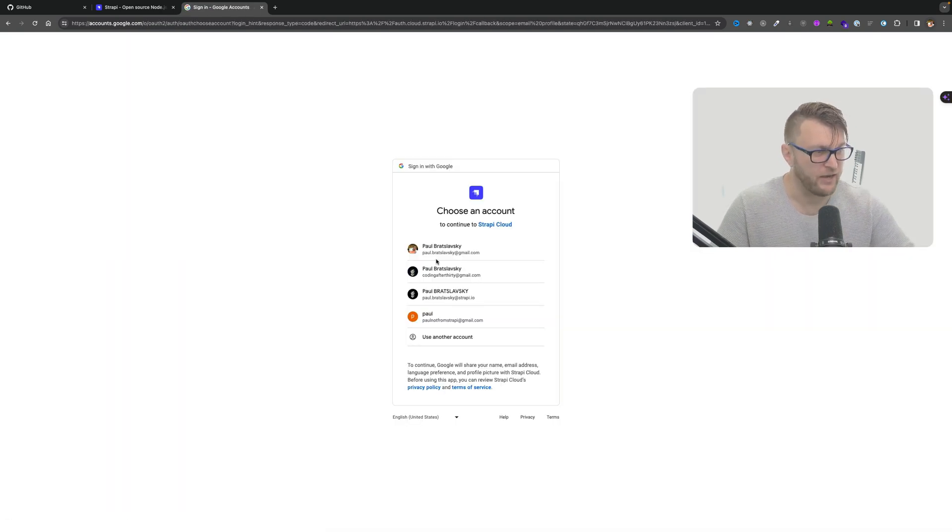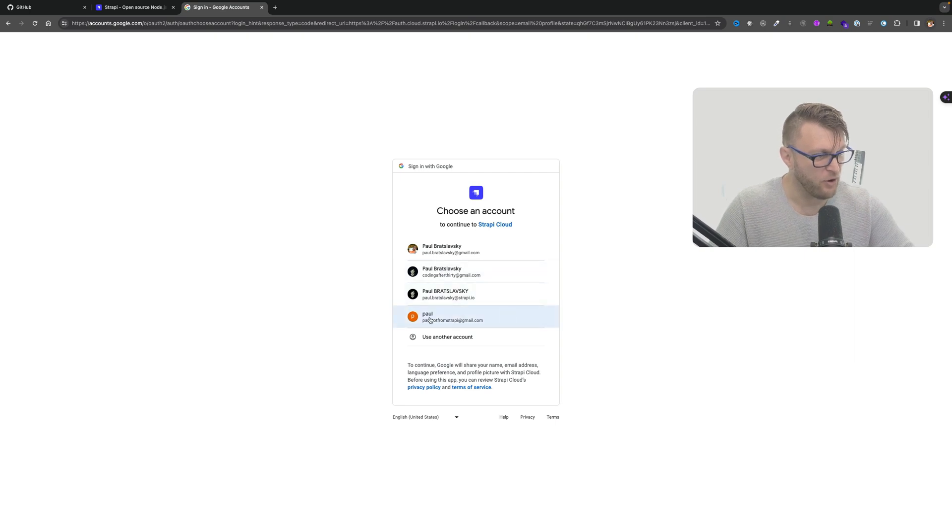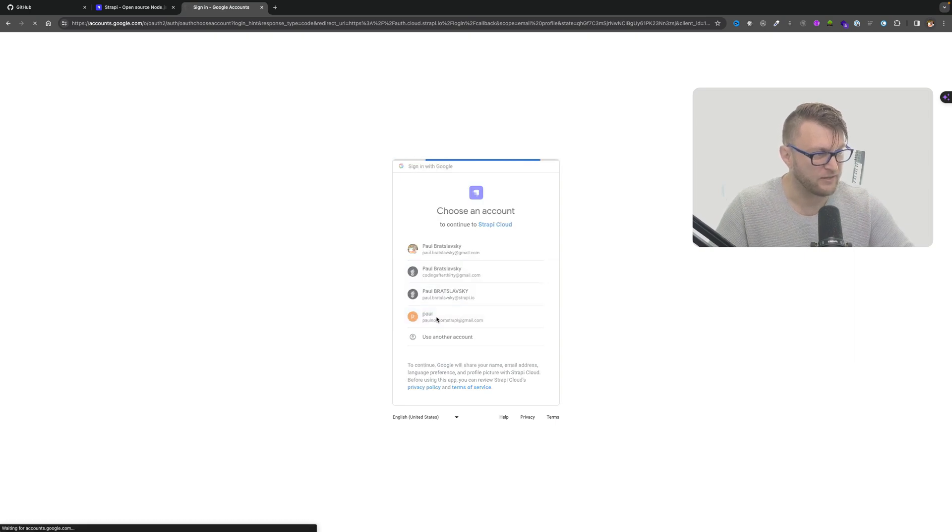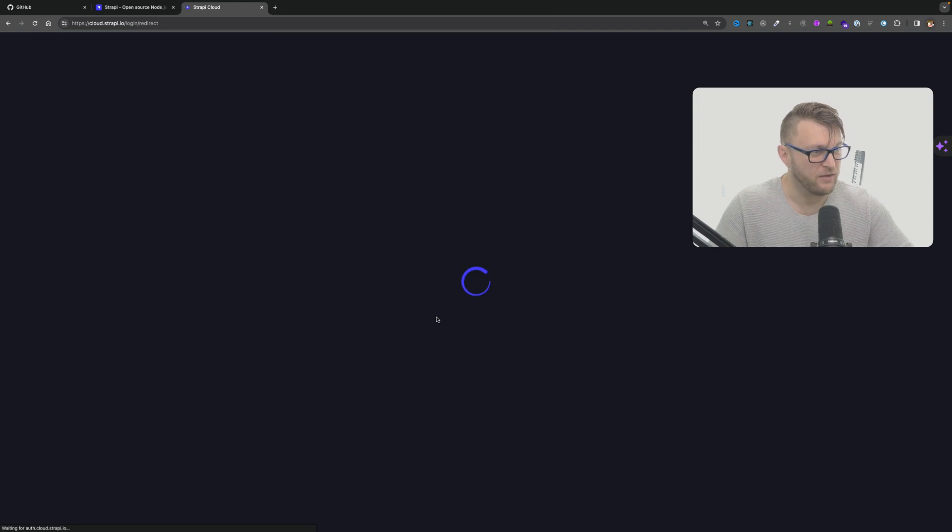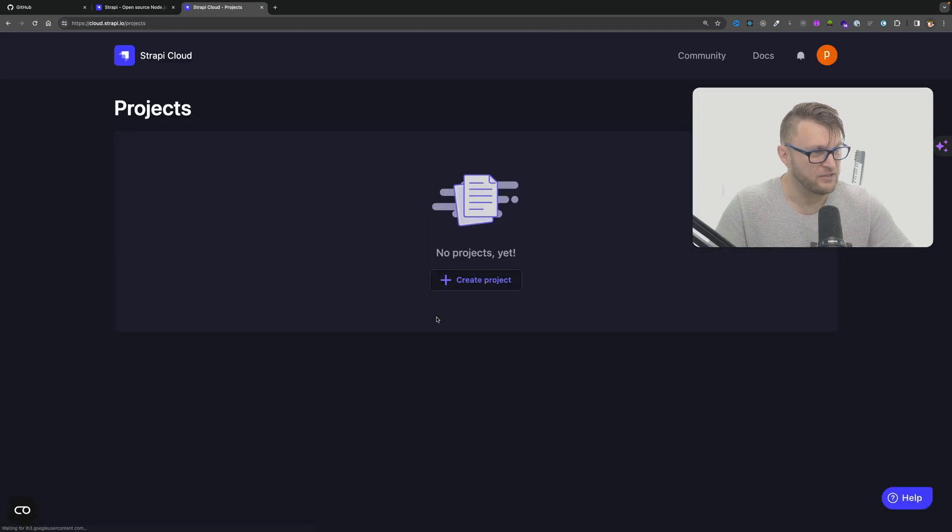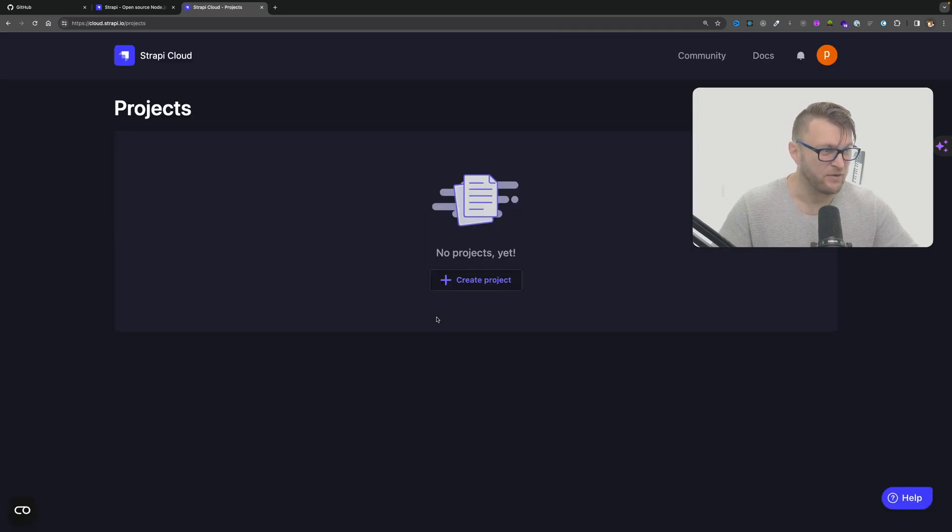Now obviously you need to have a Google email. I'm going to use my Paul not from Strapi at gmail.com here, my unofficial email and this is going to go ahead and get me running.